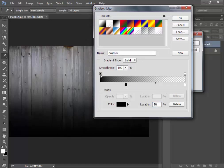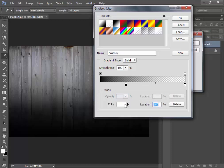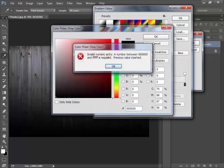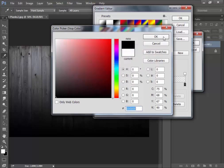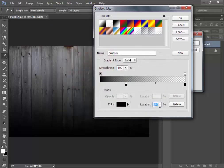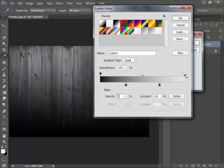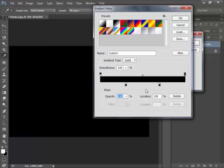Click on the top icon and set opacity to 100. Now click here and make a color black and set the location to 70. Click on the top icon again and set opacity to 100.